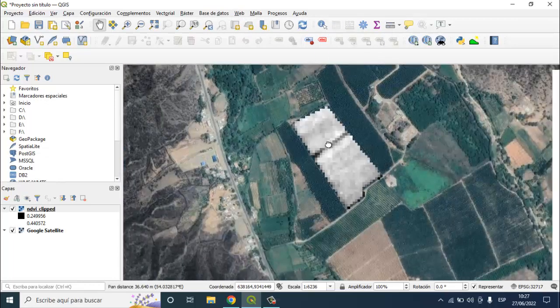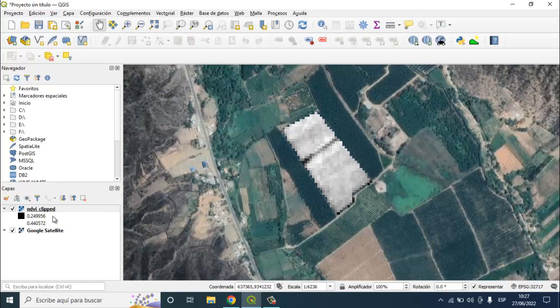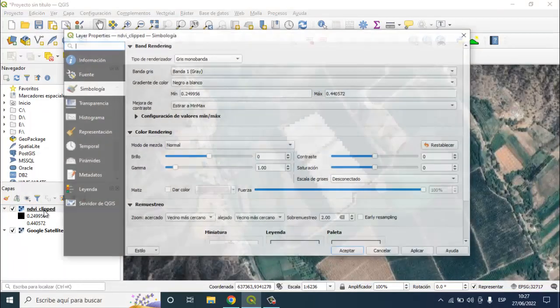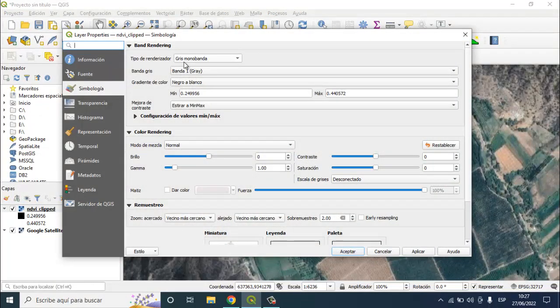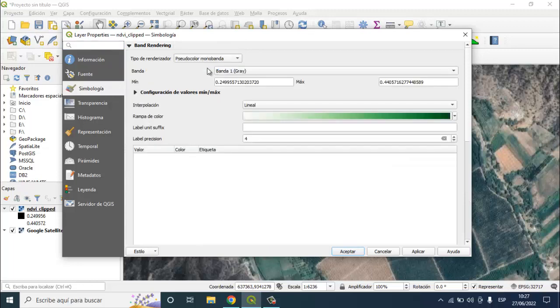Now we are going to give one pseudo color to this NDI image. Double click to this layer. Go to type of renderizer, select pseudo color mono band.